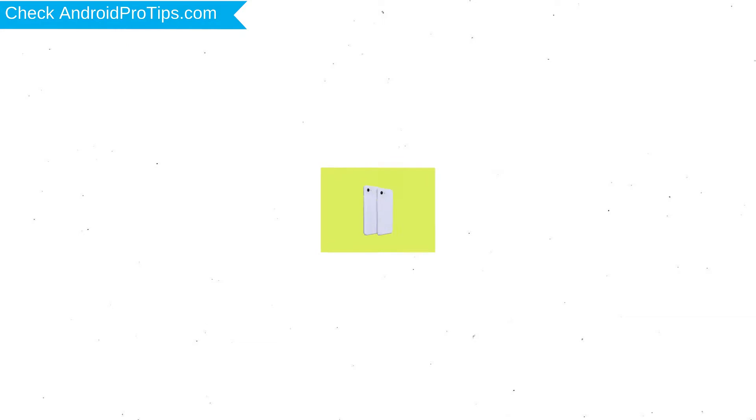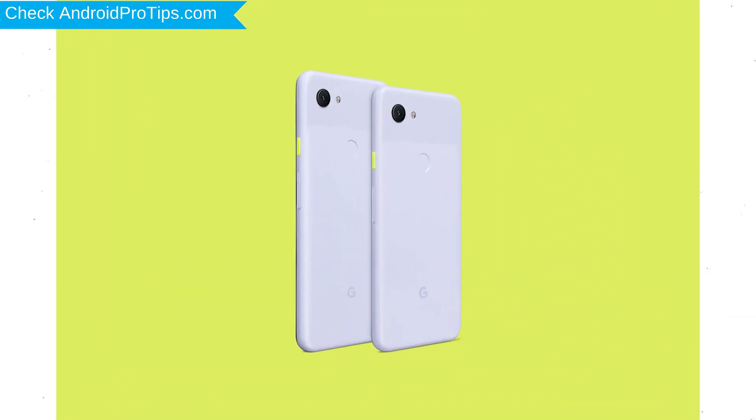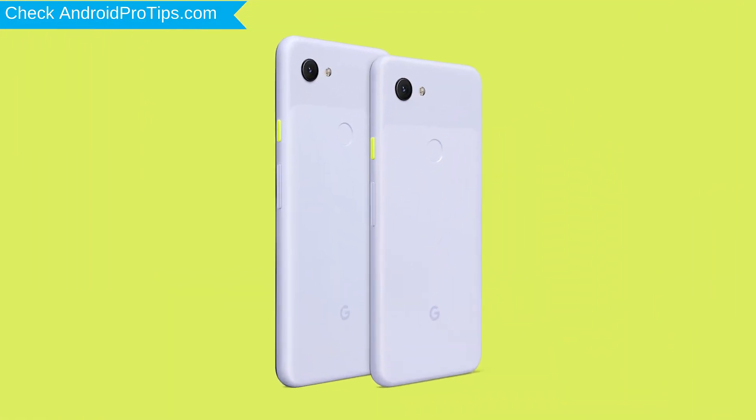You can easily hard reset Google Android mobile here. You can also unlock Google phone when you forgot the password.